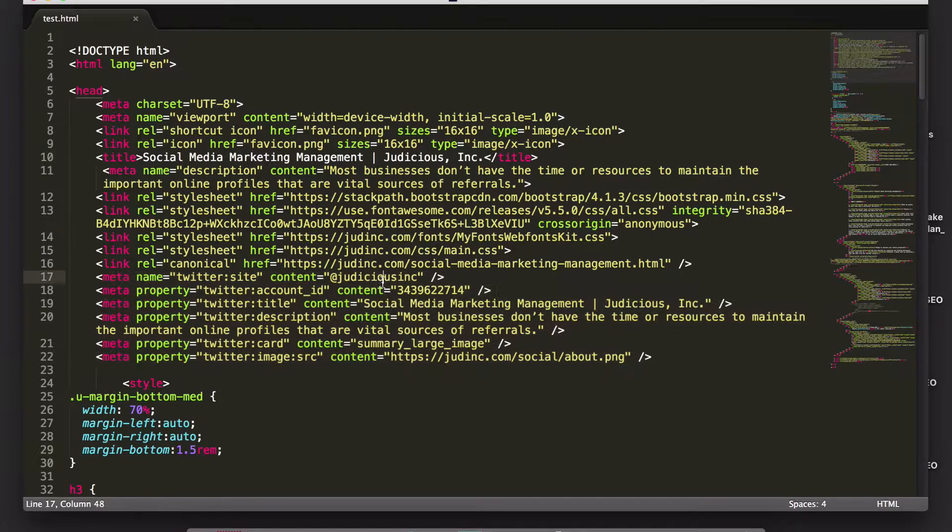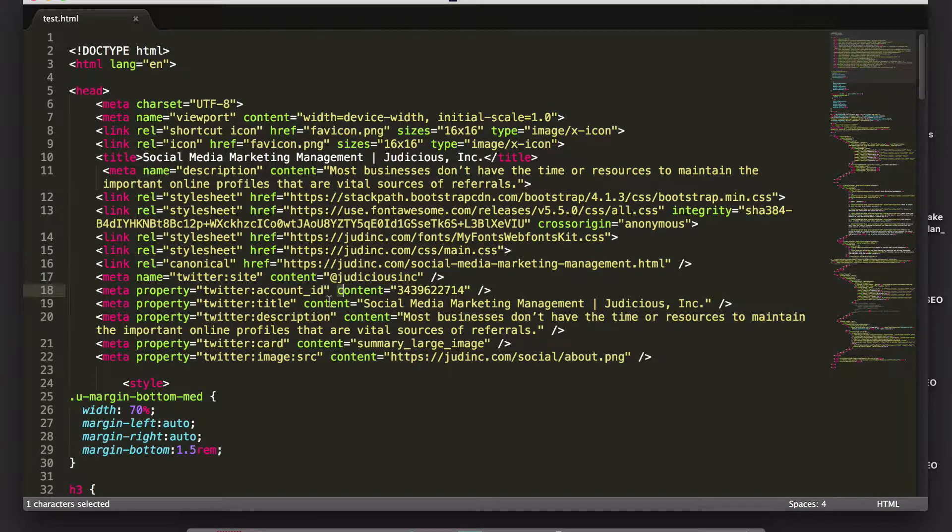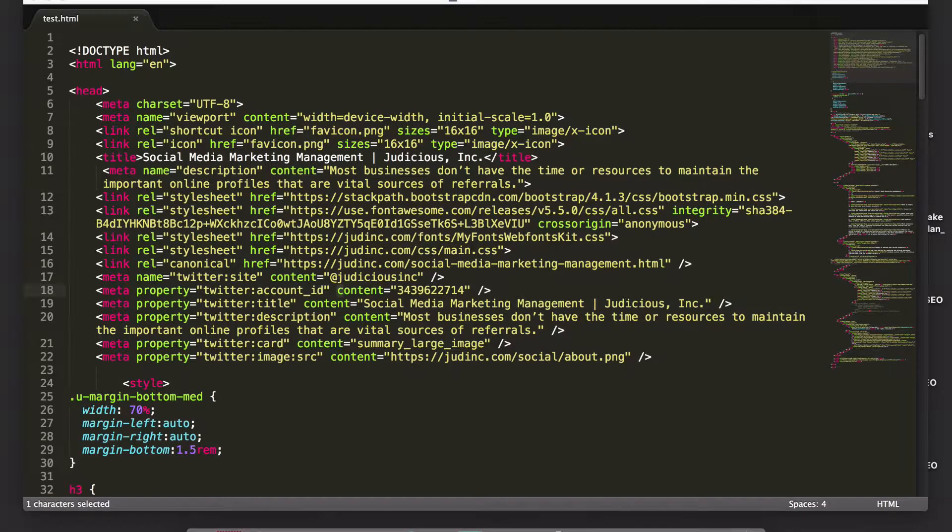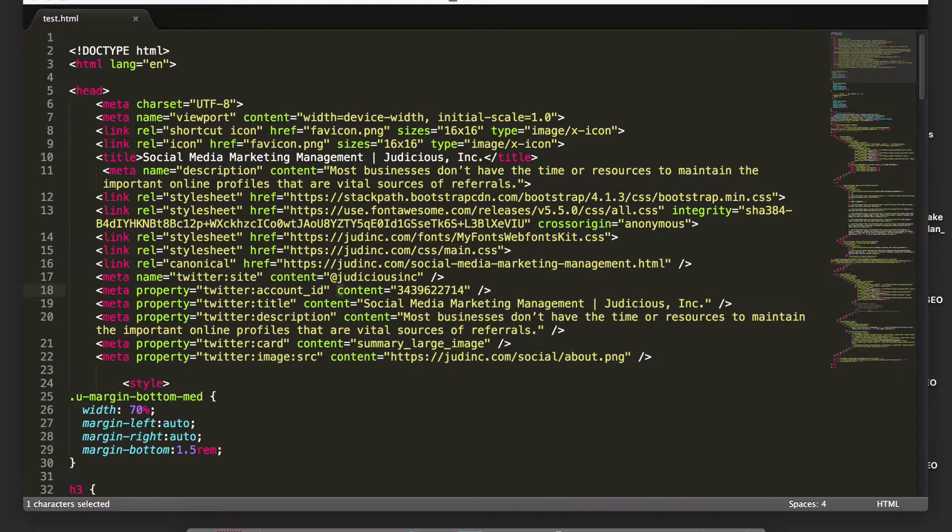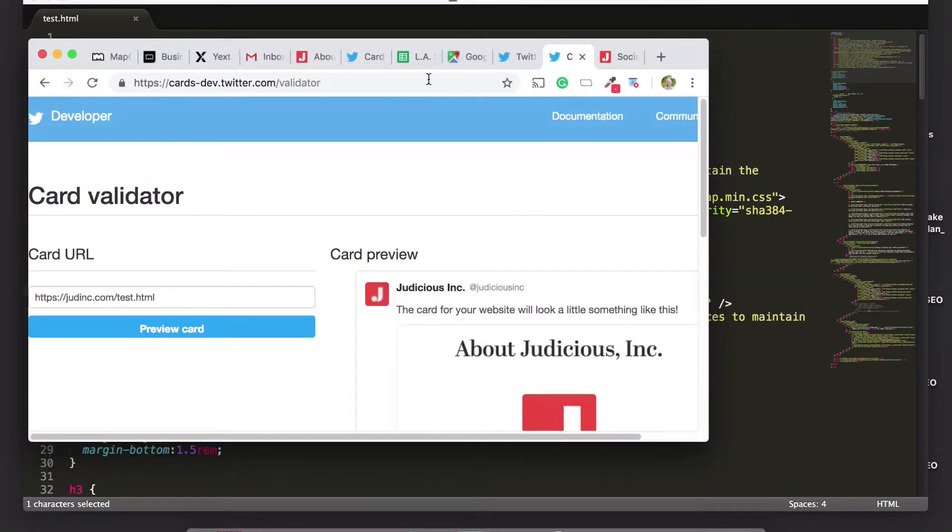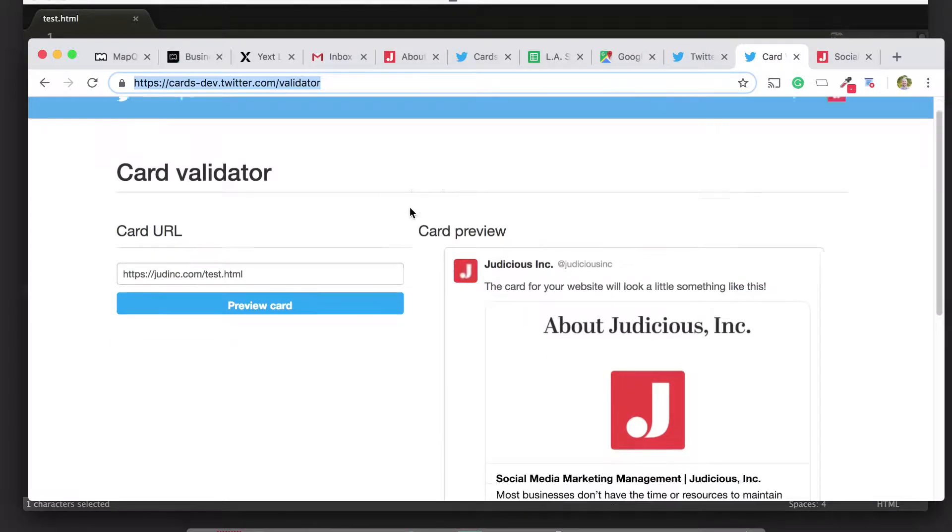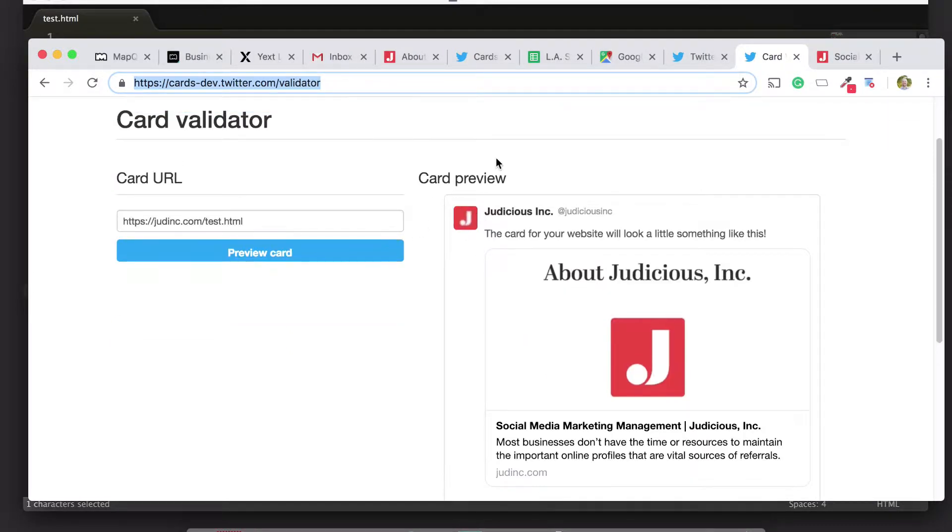The first one is site, and this is just your handle on Twitter. The next one is your account ID. There's actually something called a Twitter card validator that exists on twitter.com at this URL, and you have to go here, just sign in and go here, and it's a good idea to test the webpage you're making the cards for.